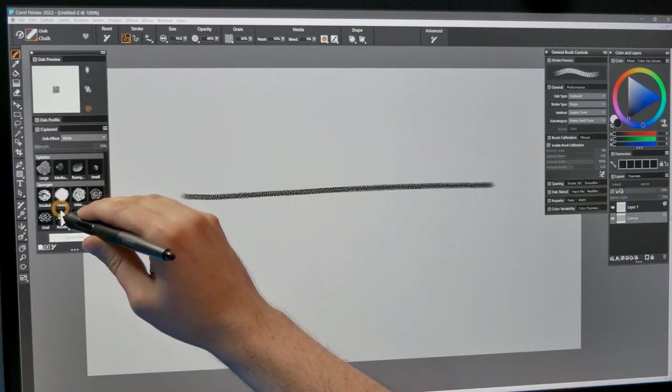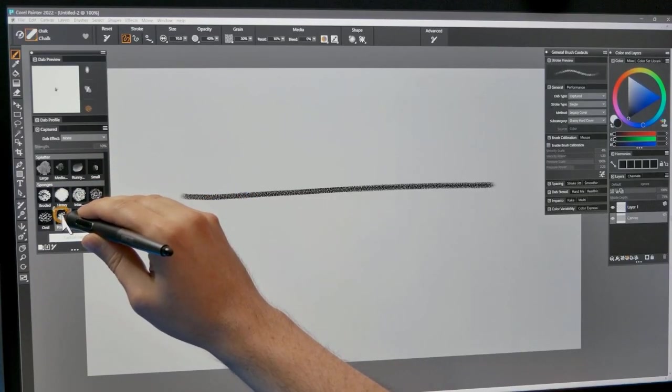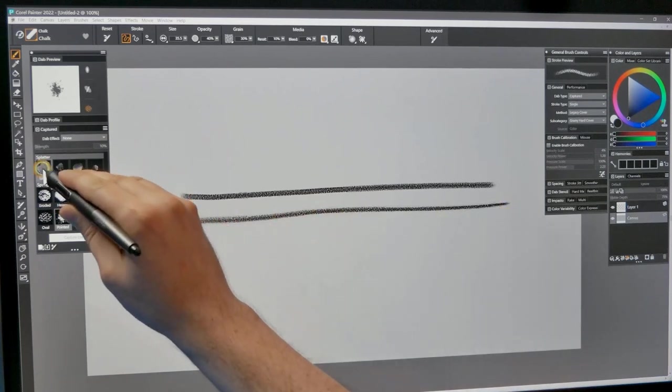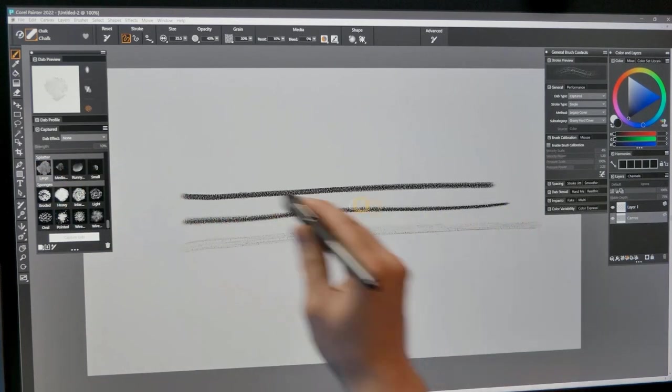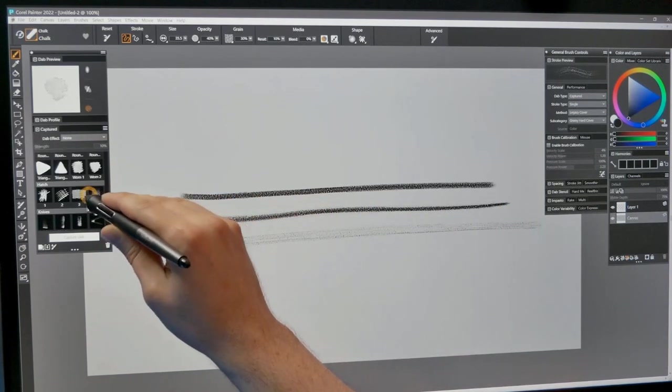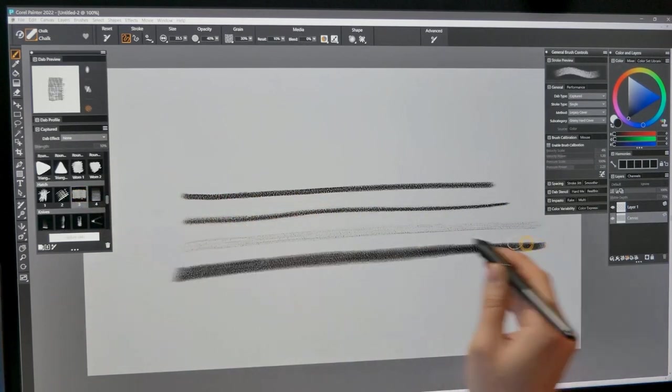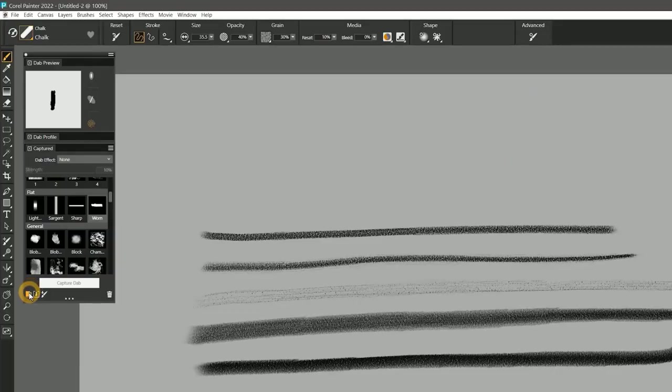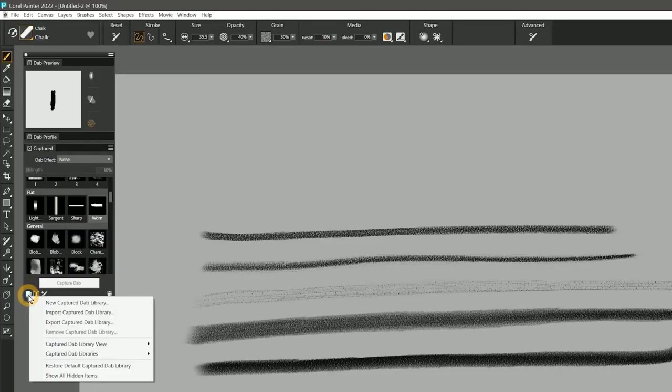If you like the feel of a brush but want a different shape, you can change the dab shape by clicking on a new dab in the library. There are lots of unique dab shapes to choose from. The dabs are sorted in categories, and you can even create your own collections of dabs.